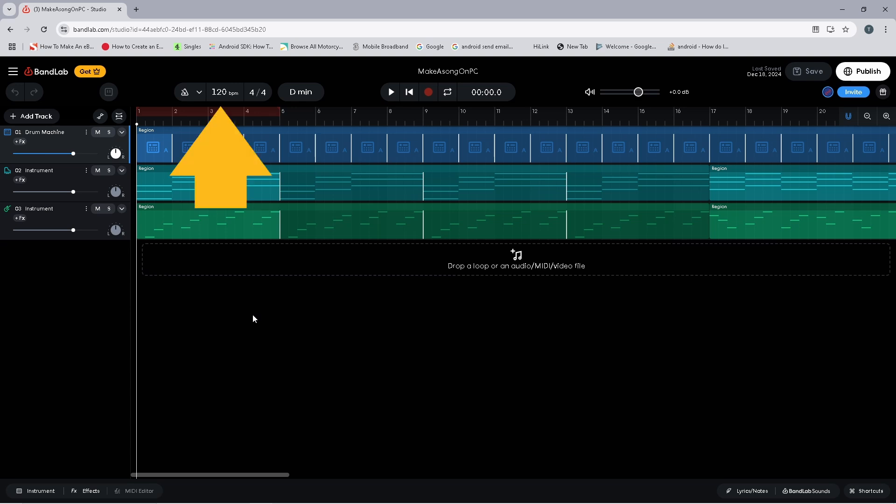The tempo is shown here where it currently says 120 BPM. BPM is short for beats per minute.